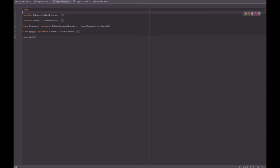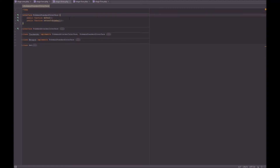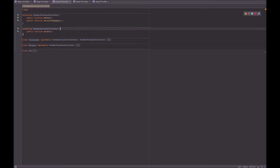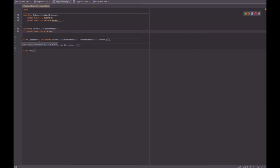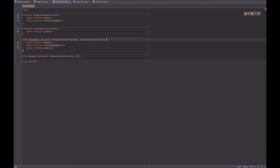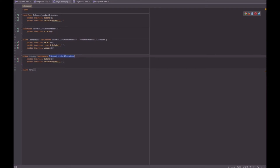So now, instead of having just a Pokemon interface, we have a Pokemon Standard interface, so we know that every standard Pokemon has defend and returns to Pokeball. I've also created another interface: Pokemon Attacker interface, which has attack, because only certain Pokemon need that. Charmander will implement both Pokemon Attacker and Pokemon Standard, because he needs defend, return to Pokeball, and attack. Metapod, on the other hand, will only implement the Pokemon Standard interface, giving it defend and return to Pokeball.